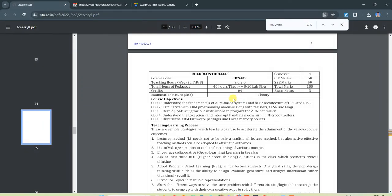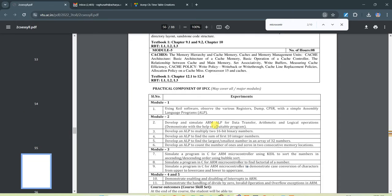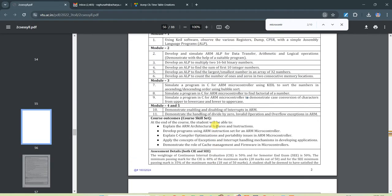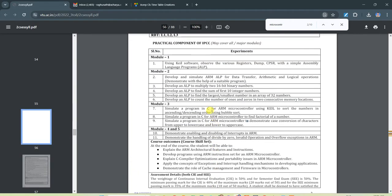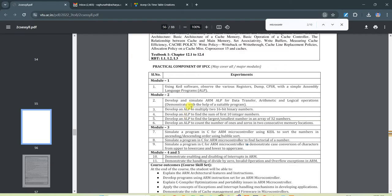In this video I am going to explain the microcontroller lab, IPCC lab of computer science branch. First I am going to explain developing an assembly language program to multiply two 16-bit numbers.